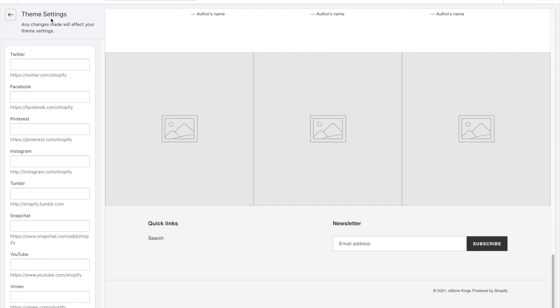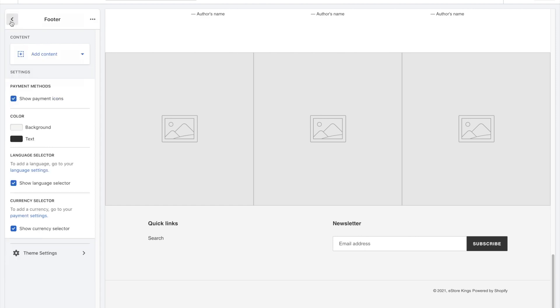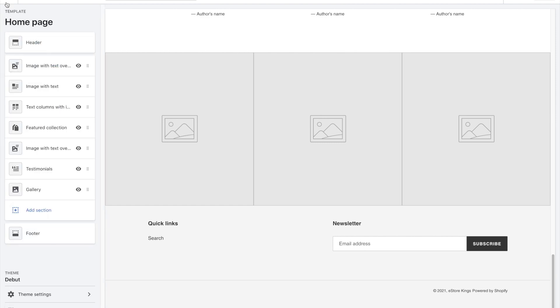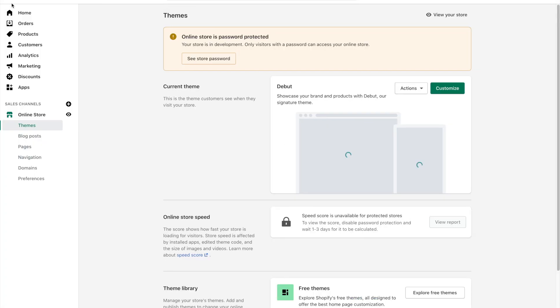Now if you are using a paid theme, most likely you will be able to just simply edit the copyright information. There will be a field where you can just add or remove information, but in this case we're actually going to go into the code and update it there.